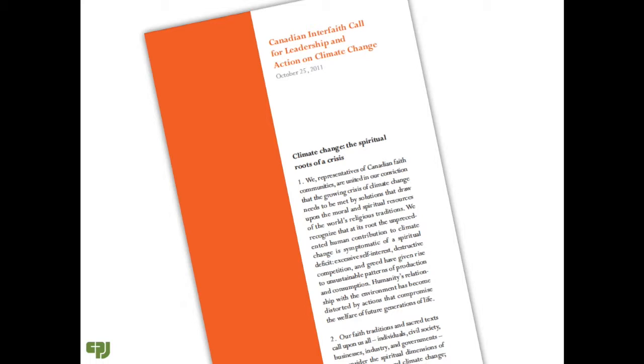He gathered a small group of friends in the congregation. Together they decided that several goals needed to be reached.